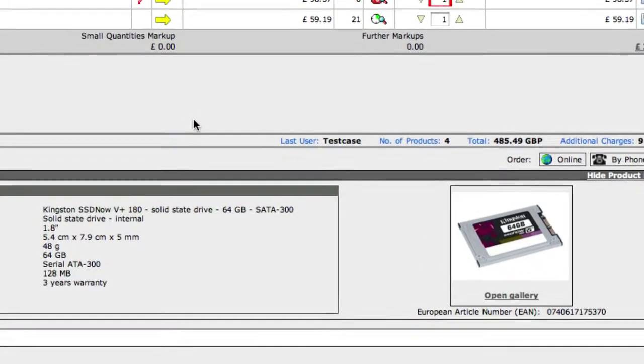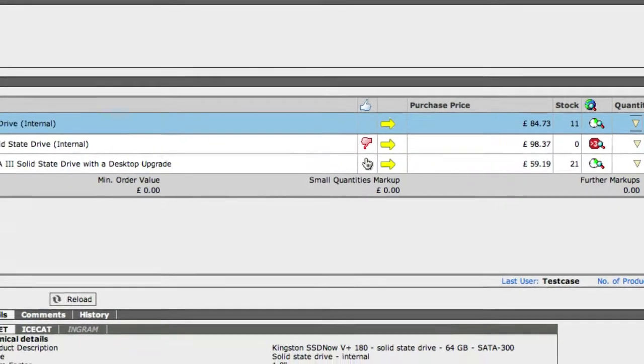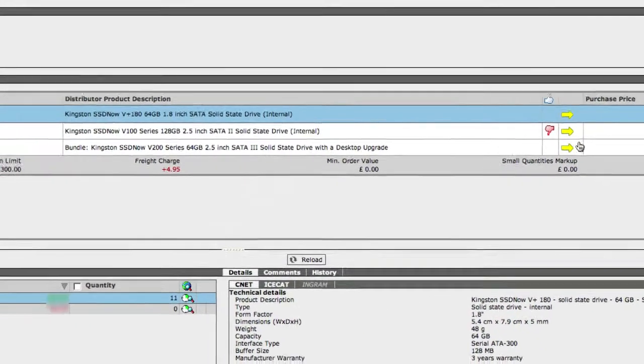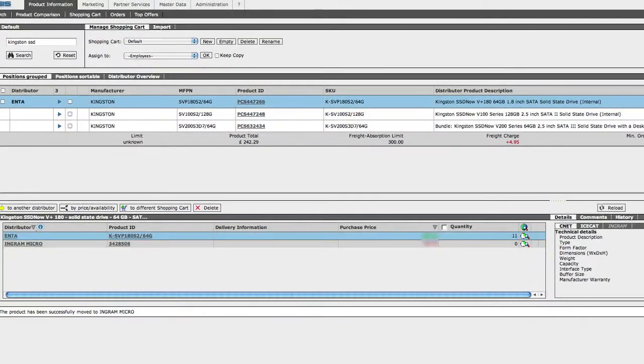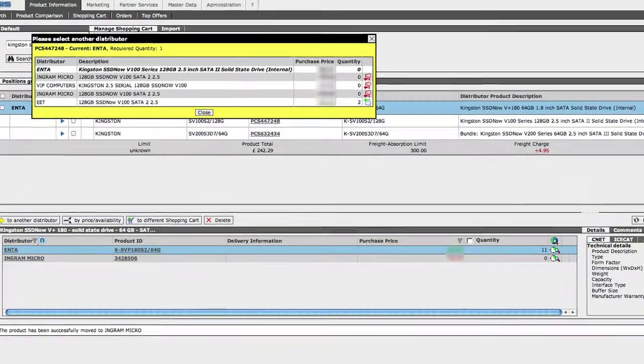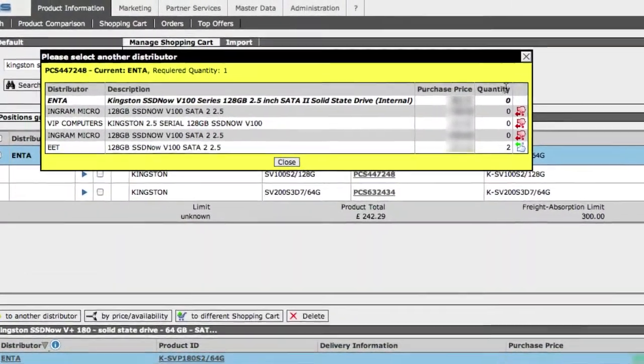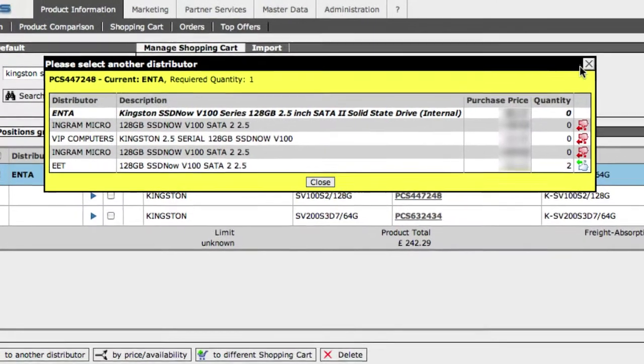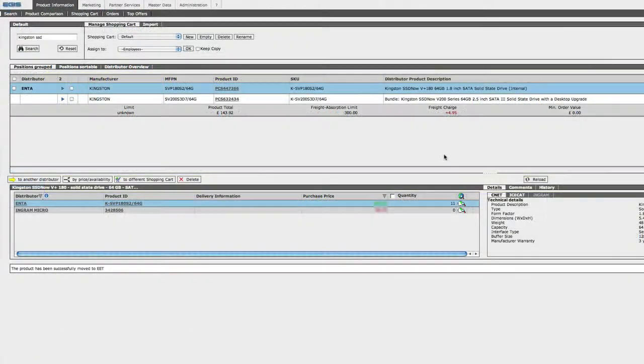When you see the thumbs down, this means that the product is either available in stock at a lower price from a different distributor, or it's currently out of stock at this distributor. Now that's not to say you always want to grab the lowest price possible. Maybe sometimes you want to order at a slightly higher price from the same distributor that carries other items you have, in order to keep delivery costs down.